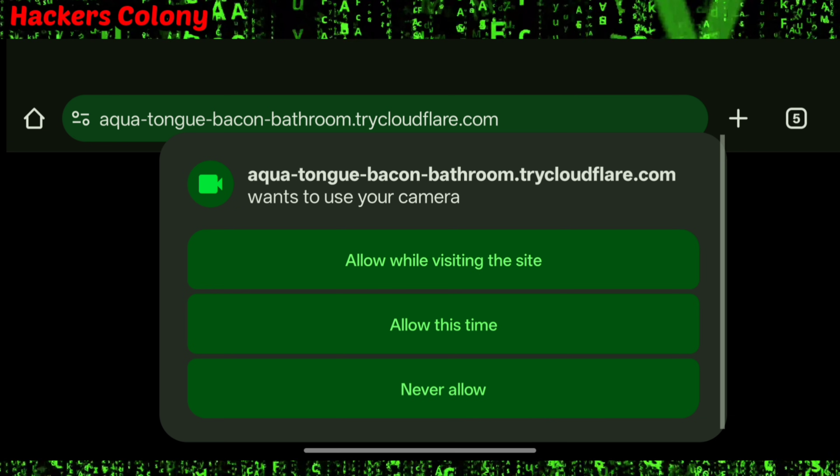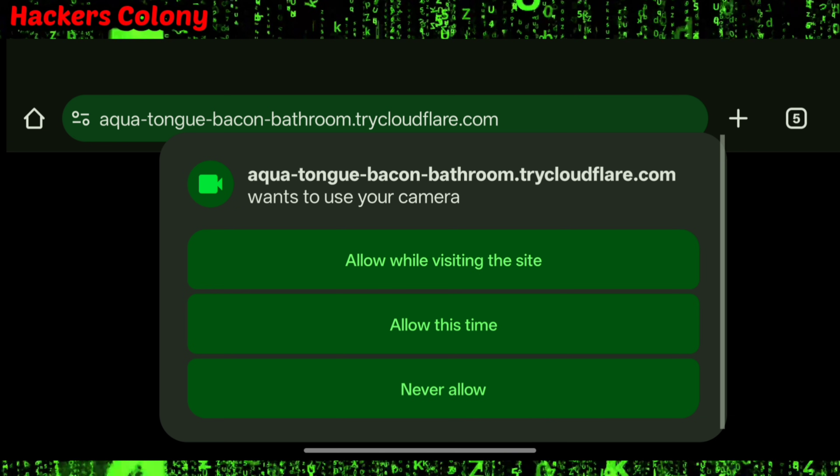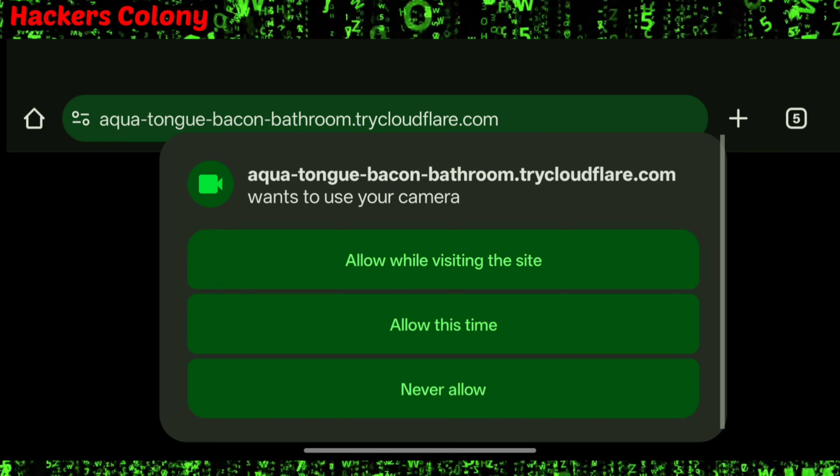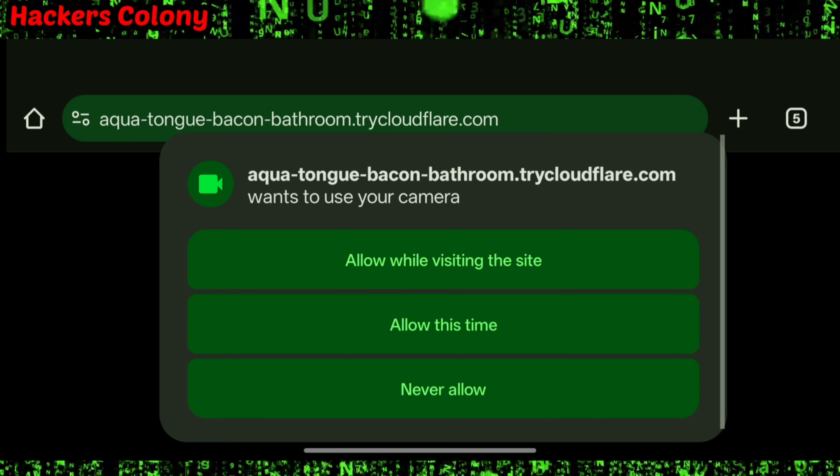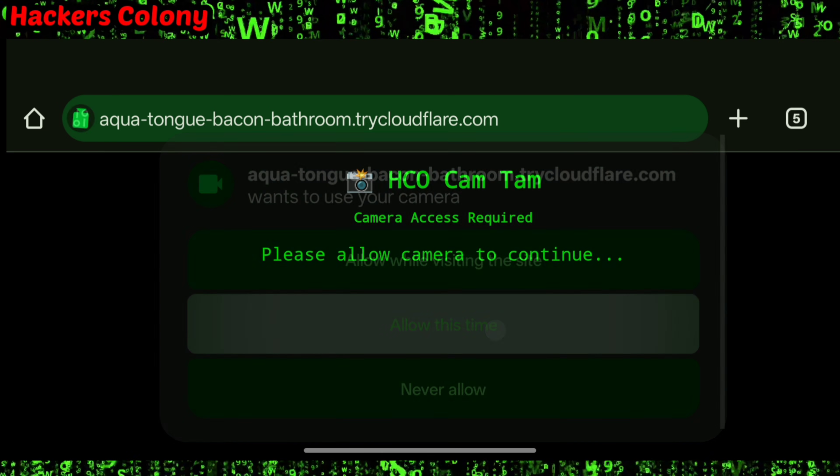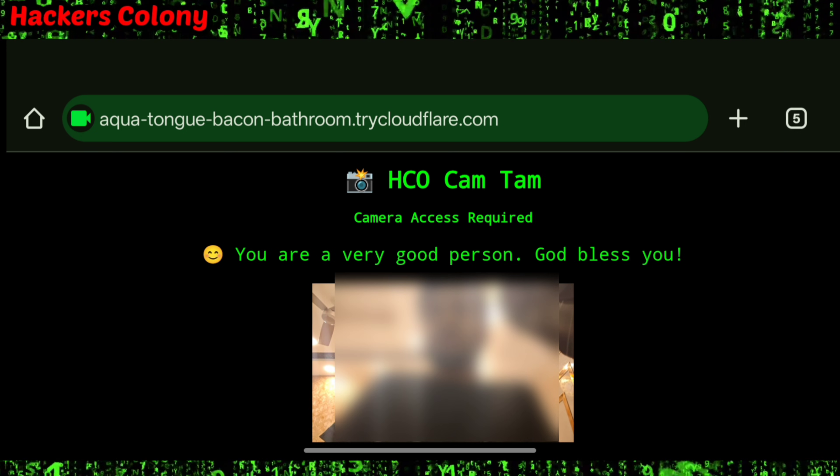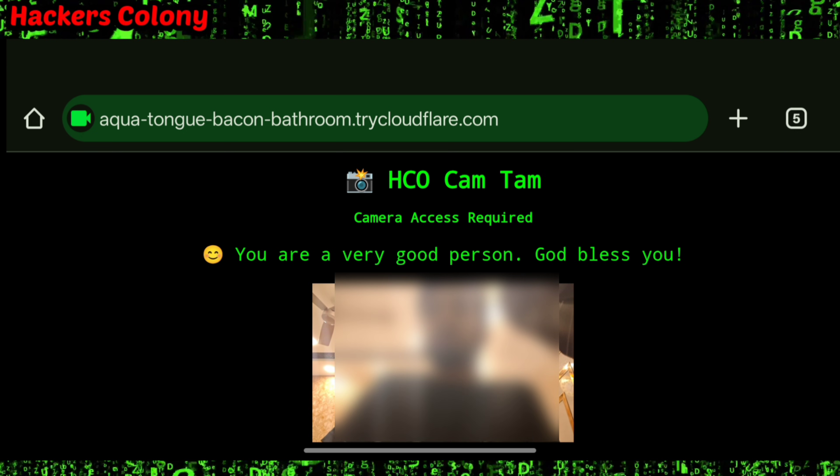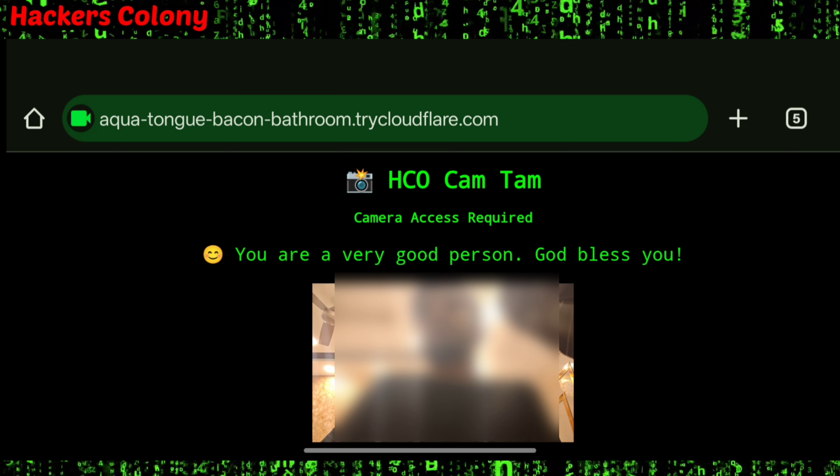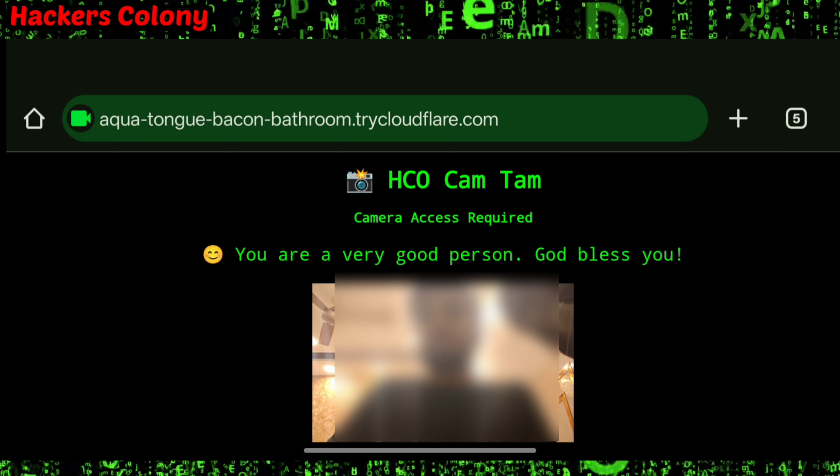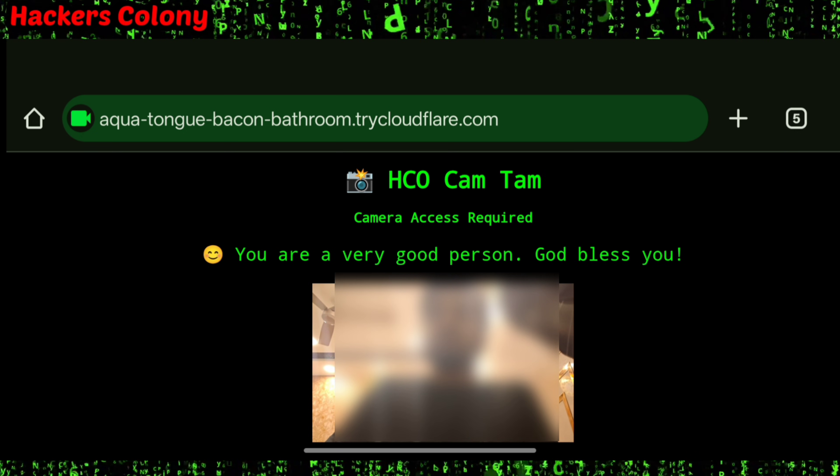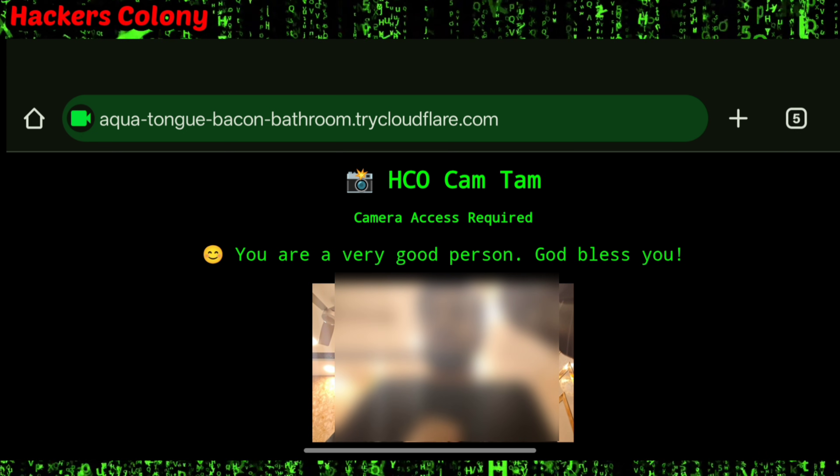I'm going to show you how it works so you can be aware. I'll click on 'allow this time.' You can see 'HCO Cam Tam - you are a very good person, God bless you.' This is just a trap to capture your pictures.